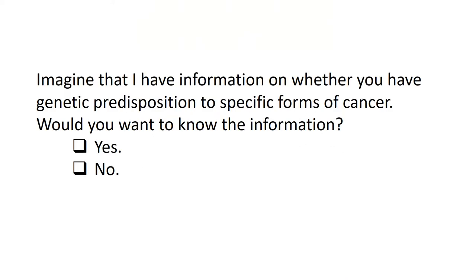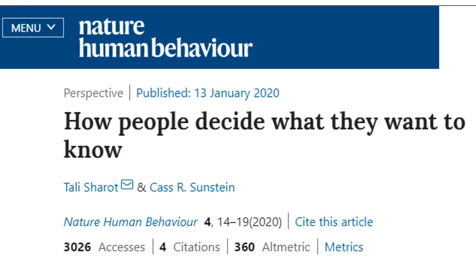Imagine that I have information on whether you have a genetic predisposition to specific forms of cancer. Would you want to know this information or not — yes or no? In an experiment, researchers posed the same question online to 400 individuals. About 58% of the respondents said yes, and the remaining 42% said no.